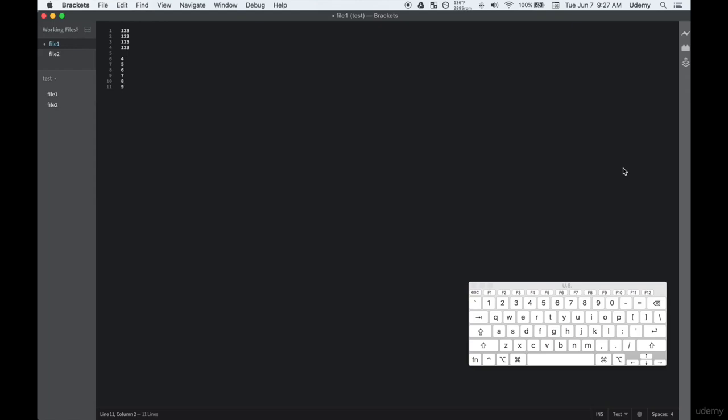Before we start coding, it's important to know the keyboard shortcuts because they greatly improve your efficiency. We're going to be using the Brackets text editor and I'll be using these shortcuts in Brackets pretty frequently.